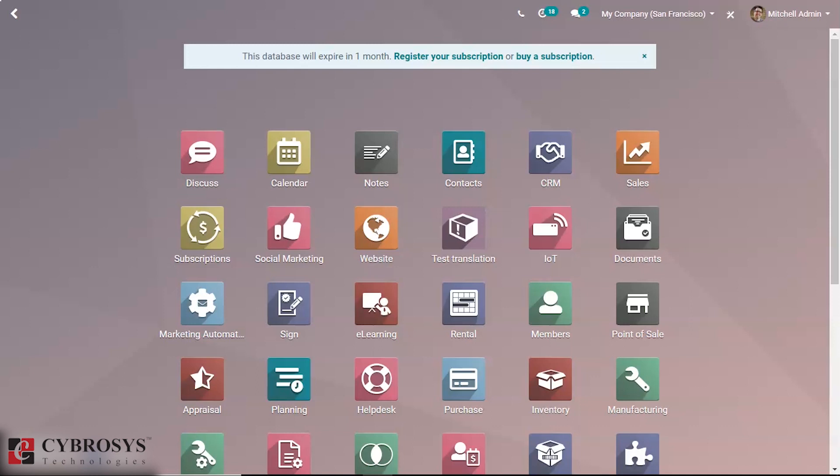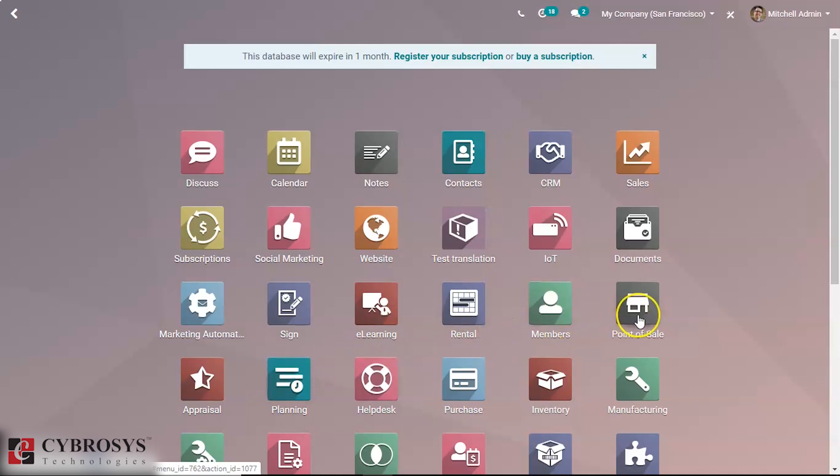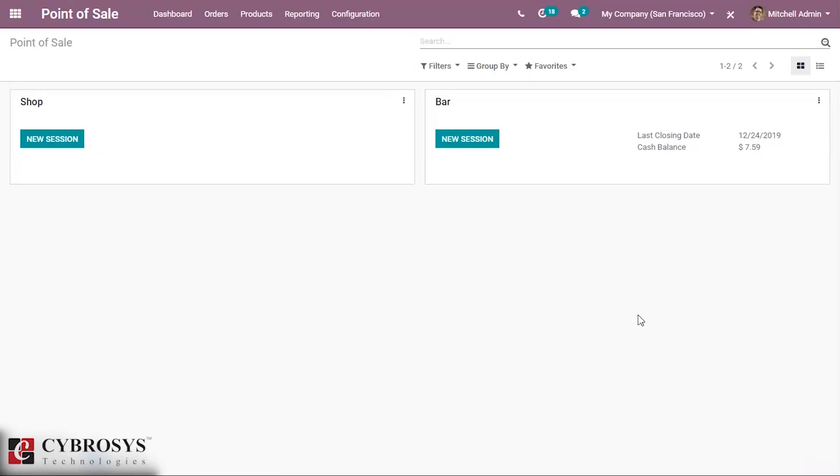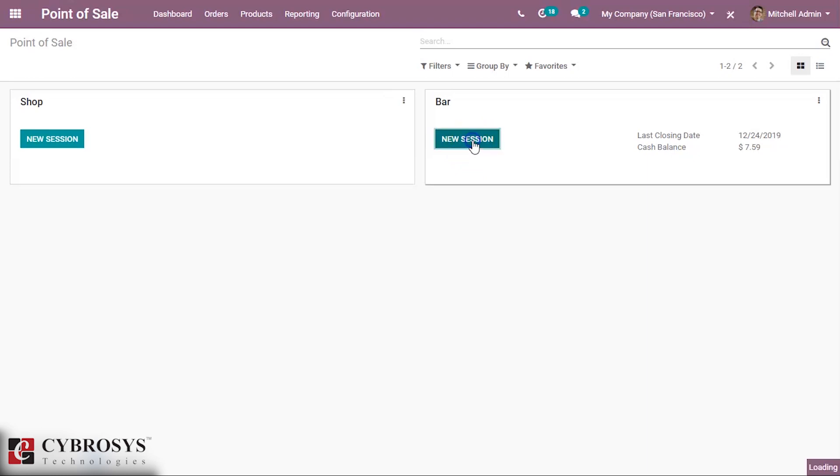In this video we are going to discuss how we can manage our tables in POS. Let's take a look inside of our POS module. Tables are in our bar or restaurant session, so we are opening our bar session.